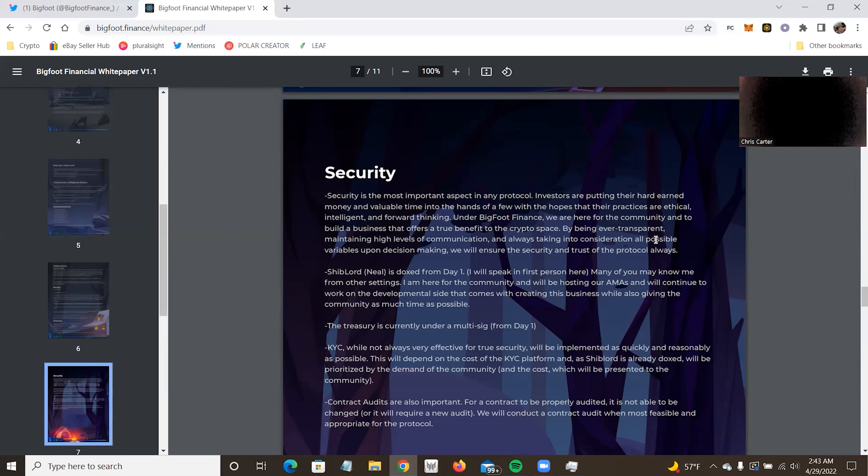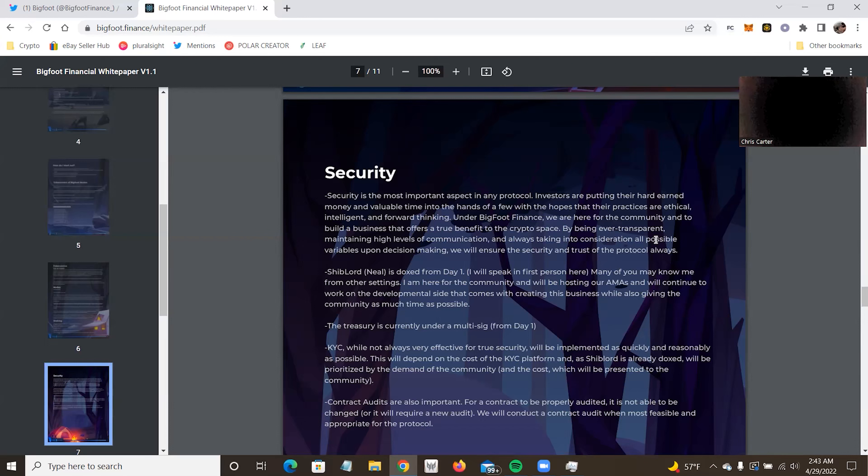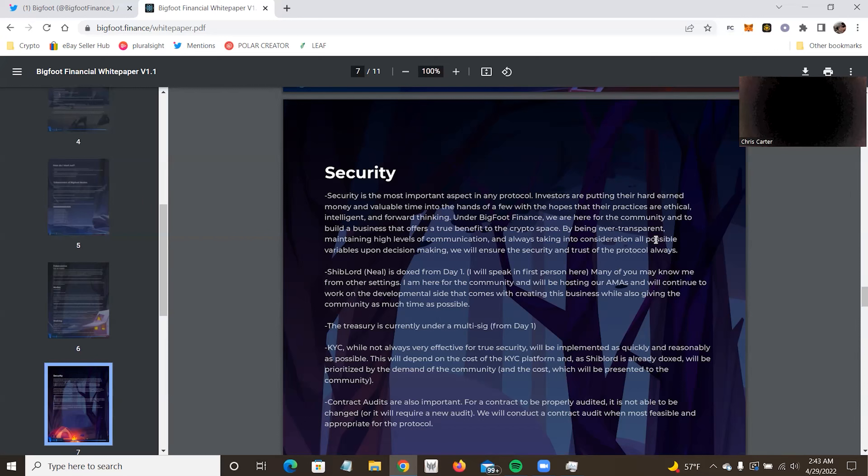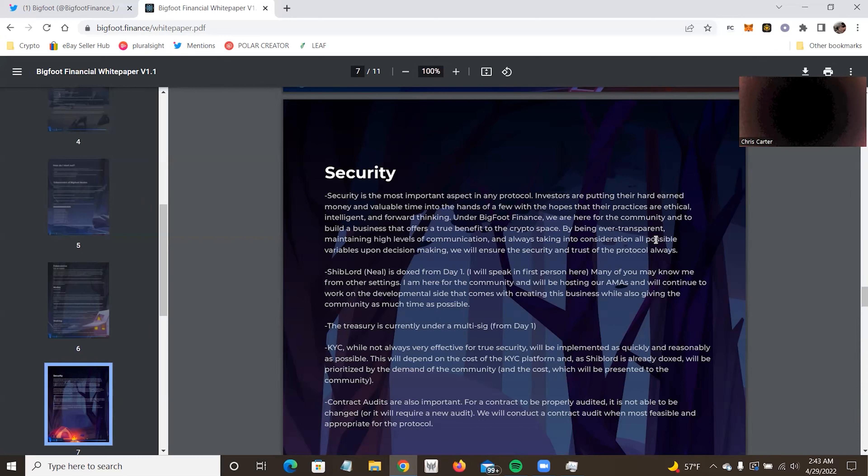Security. Security is most important aspect of protocol. Investors are putting hard-earned money and valuable time in the hands of a few with hopes that their practices are ethical, intelligent, and forward-thinking. Under Bigfoot, we're here for the community and to build a business that offers true benefit in the crypto space. Being ever transparent, maintaining high levels of communication is always taken into consideration. All possible variables upon decision-making. We want to share security and trust in the protocol as always. Once again, this is really, do you trust them? I personally do because of my experiences, but don't take my word for it. Find out for yourself. Talk to these guys or look at them.